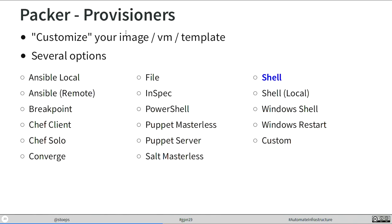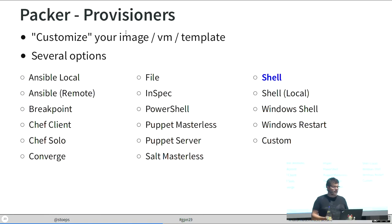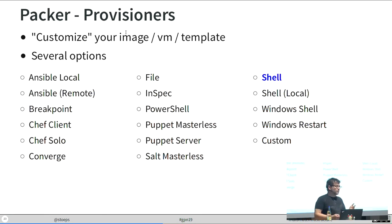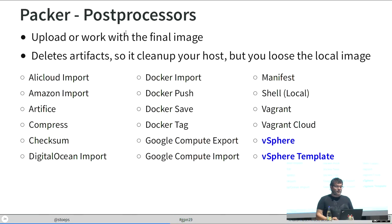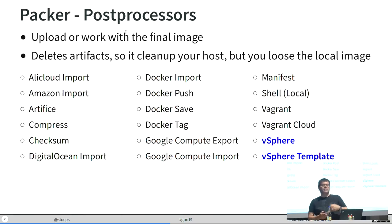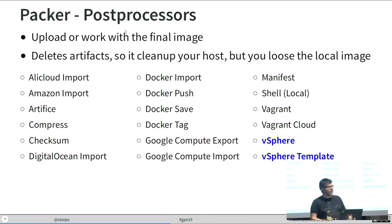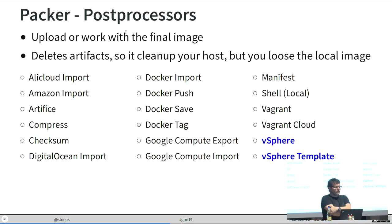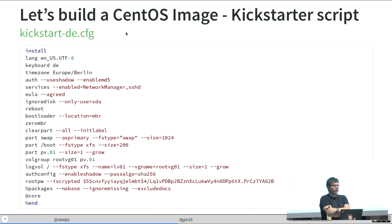You can provision each template with standard shell, local shells, Windows shell, PowerShell, Puppet, Chef. And Ansible. And as a post processor, you can just upload it on a Docker registry to a cloud provider on a vSphere machine, on a vSphere cluster, VMware ESX. Or Vagrant.